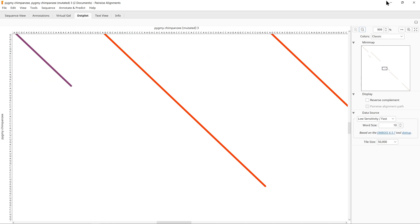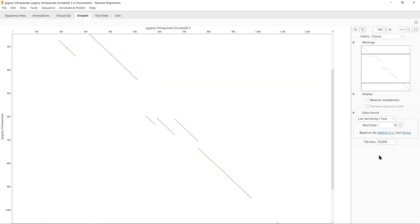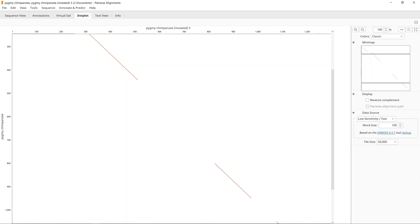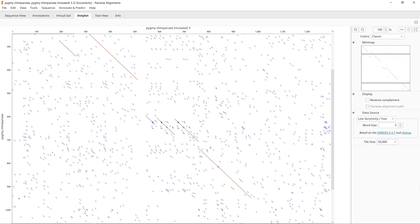Changing the data source settings will affect the dot plot. Changing the sensitivity setting increases or reduces the number of short noisy points in the dot plot. Increasing the window size will tend to fill the gaps between smaller diagonals to make longer ones.